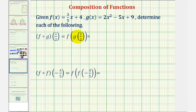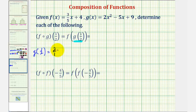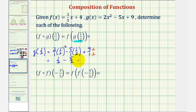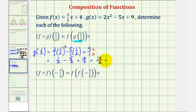Let's take a look at two more examples. Here we have f of g of one-half. We'll begin by determining g of one-half. g of one-half would be equal to two times one-half squared, minus five times one-half, plus nine. So here we'd have two times one-fourth — that's one-half — minus five-halves. Converting nine over one to halves gives plus eighteen-halves. The numerator would be one minus five — that's negative four — plus eighteen, which is fourteen. Fourteen divided by two equals seven.